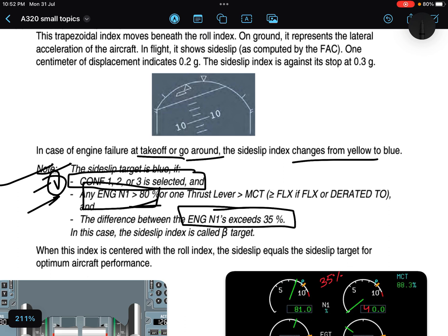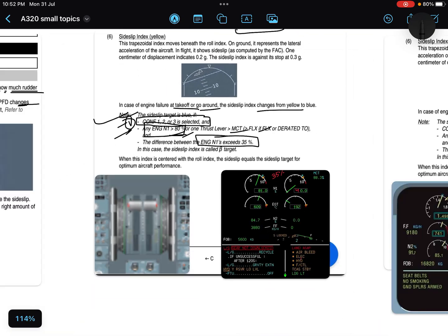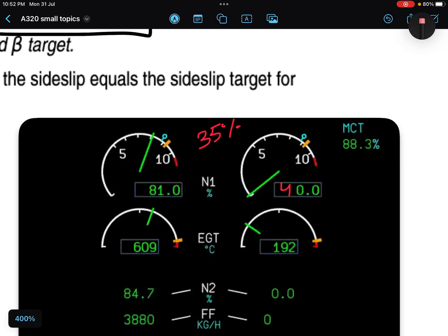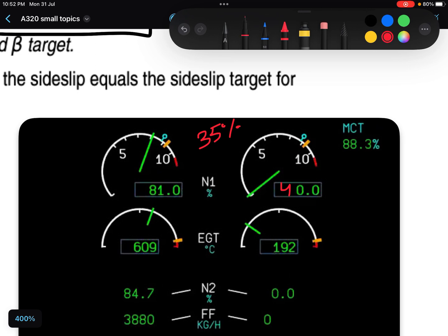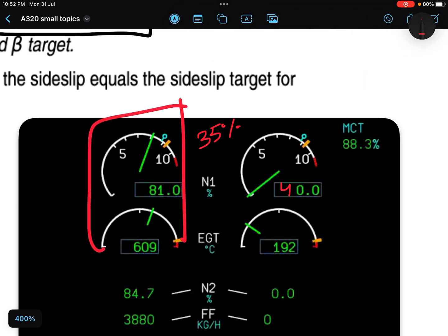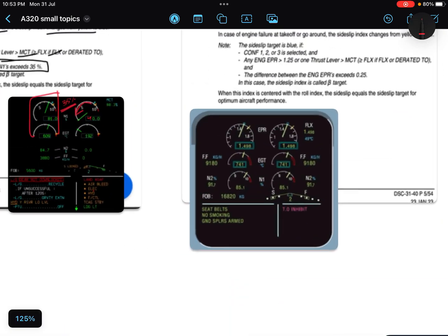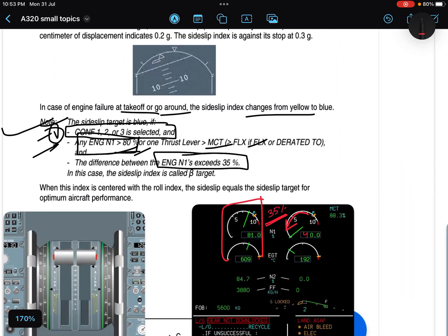The full conditions for CFM engines: either any engine N1 is greater than 80%, or one thrust lever is at or above MCT or FLEX. And additionally, the difference between the two engines' N1 exceeds 35%. For example, if the left engine is at 81% N1 and the other engine fails and its RPM drops, and the difference between both engines' N1 is 35% or more, then the side slip index color changes from yellow to blue — this is called beta target.